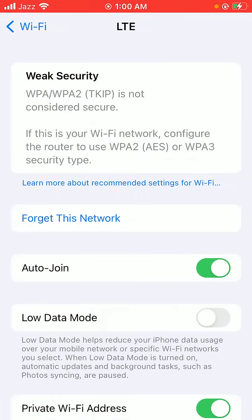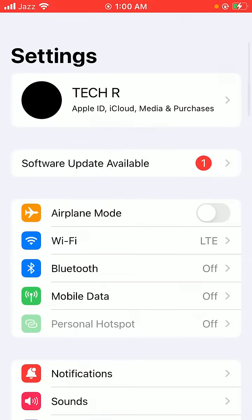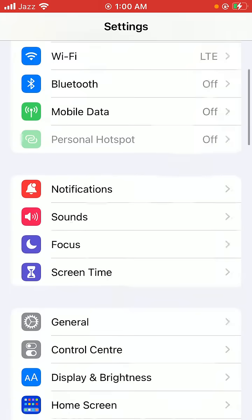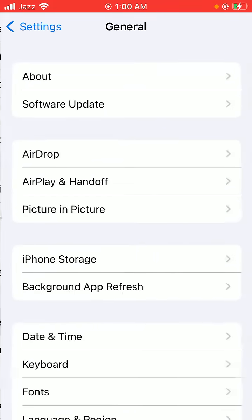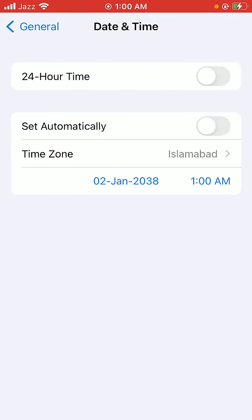Go back, scroll down and tap on General, then scroll down and tap on Date and Time.